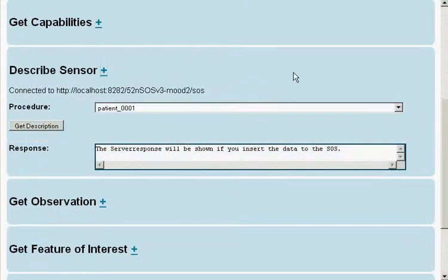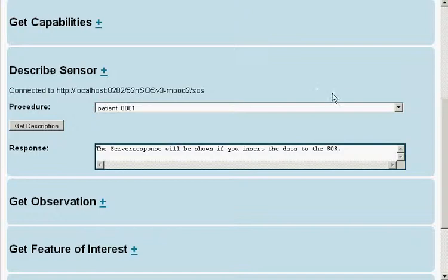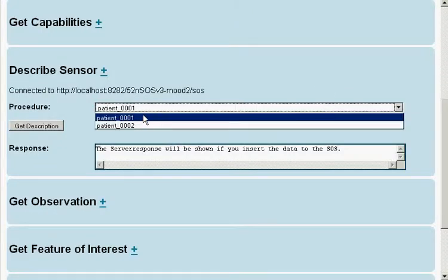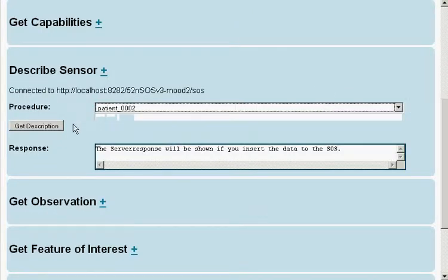So, when we choose Describe Sensor and select patient number 2, we get a description of the registered sensor.